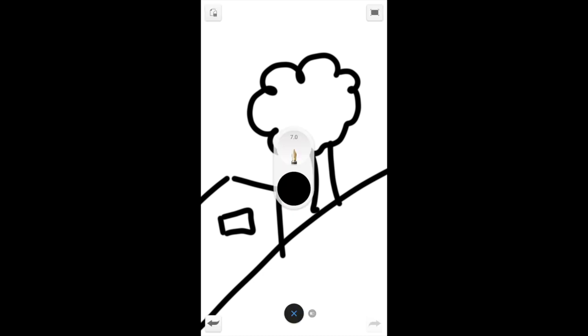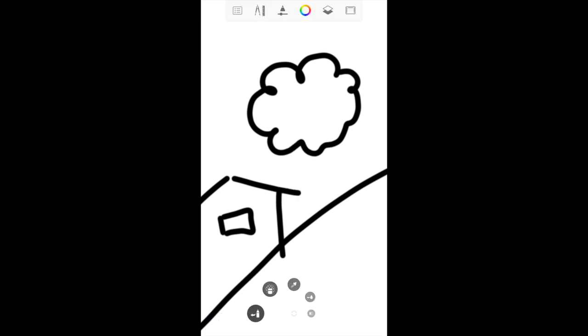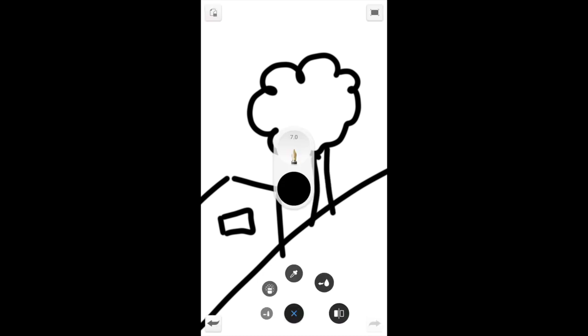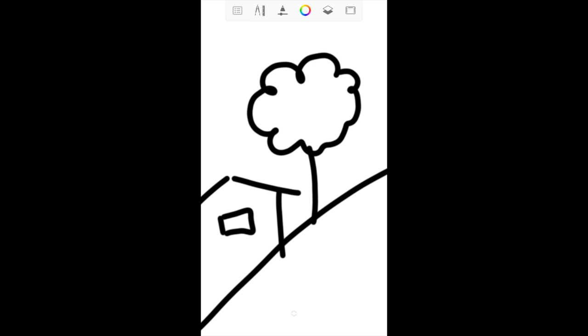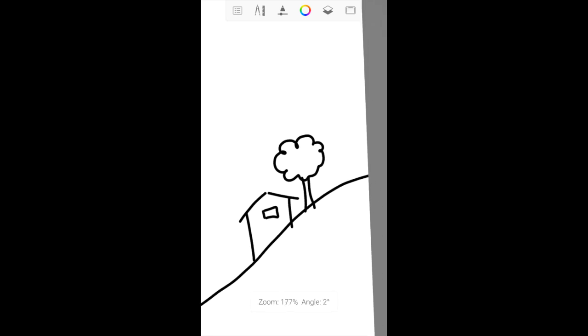I'm not very happy with the tree trunk. I will undo. It is very common in digital art to be undoing, redoing, redrawing your lines again.